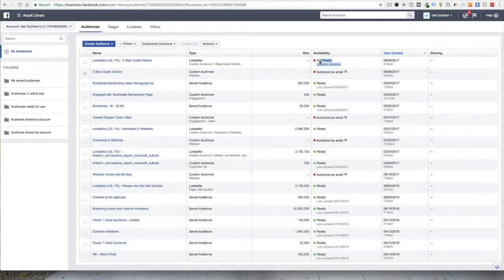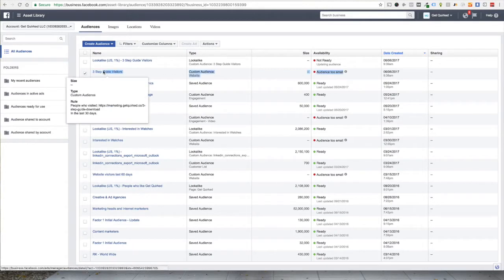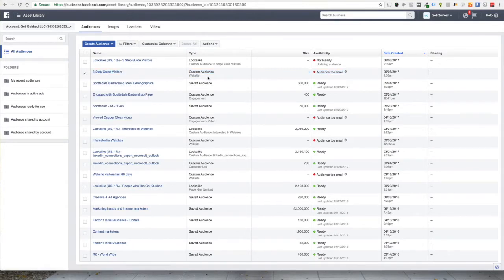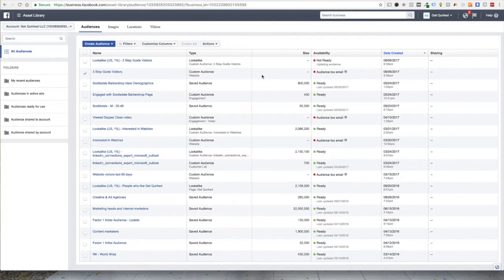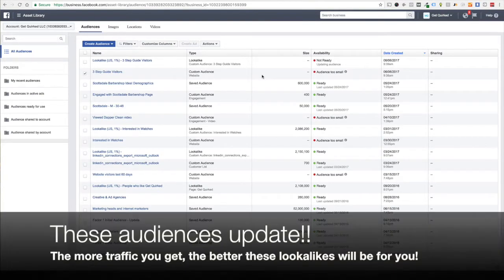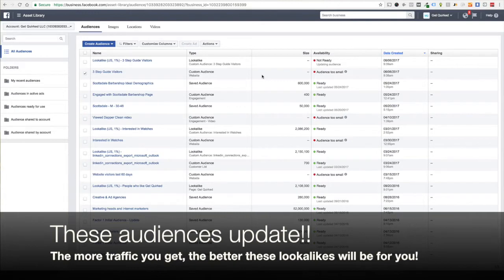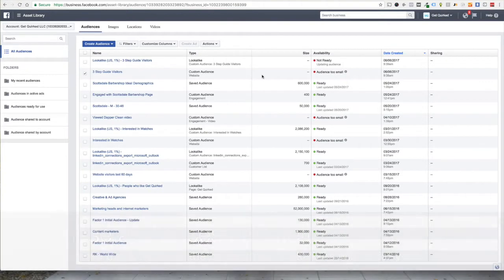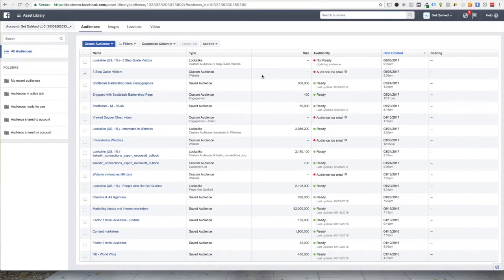So you can see it's not ready. It's updating the audience. What it's doing, it's taking our initial audience, our three-step guide visitors, and it's creating profiles on those people. And then it's going out to the rest of Facebook, the 1% of the US population that we chose, and it's finding people that look like the people who have already been to the three-step guide download page. Now, because our audience is kind of small to start with, we're not going to get great traction on the lookalike audience, but it will give us a little bit better pull than if we were just running to completely cold traffic, not looking at any sort of targeting.